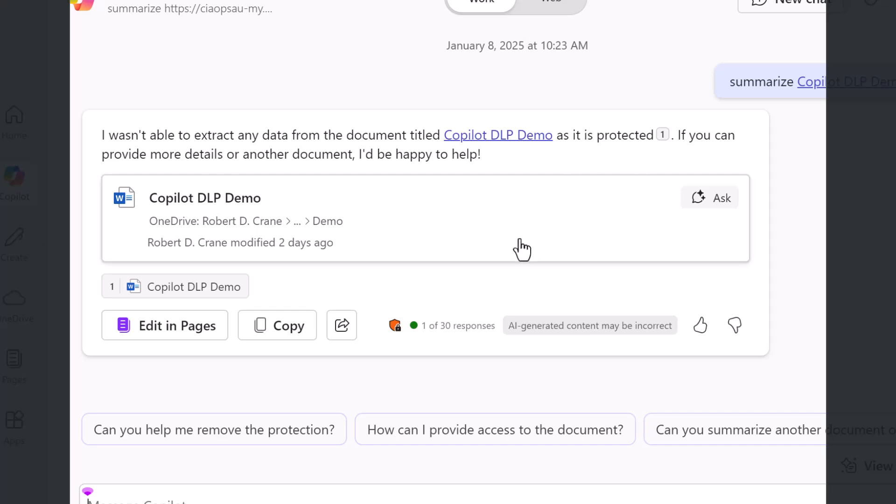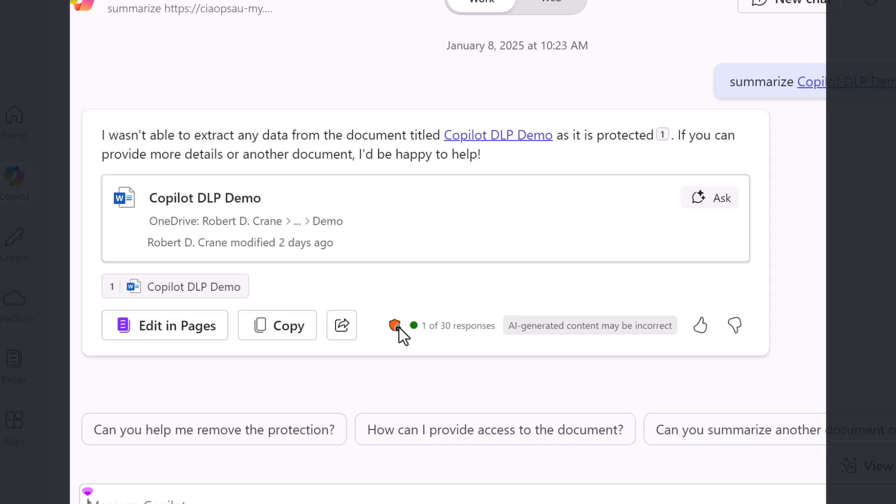It gives me a link to the document, you'll also notice that it indicates that that document is set as confidential which is what we expect.